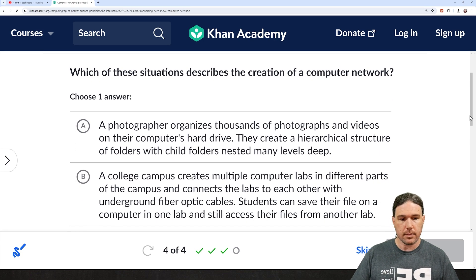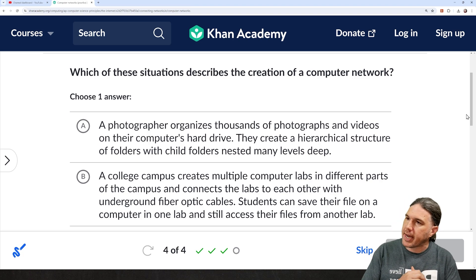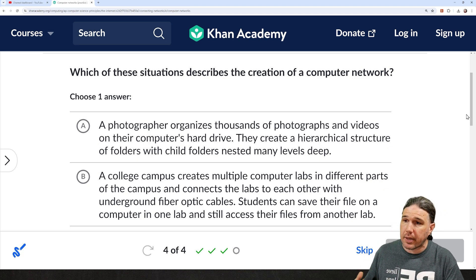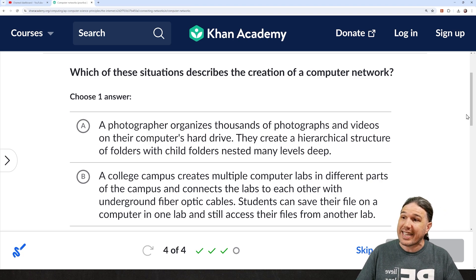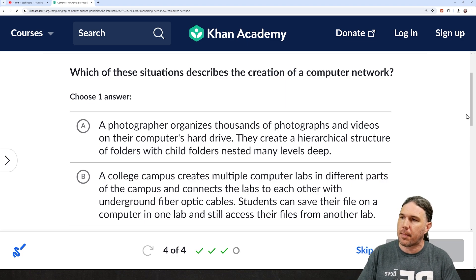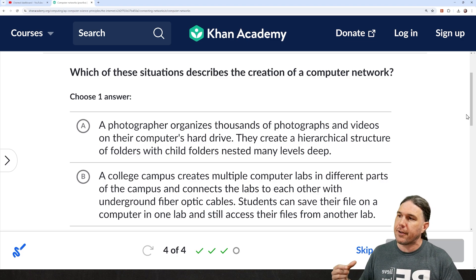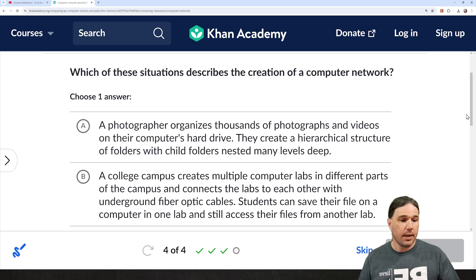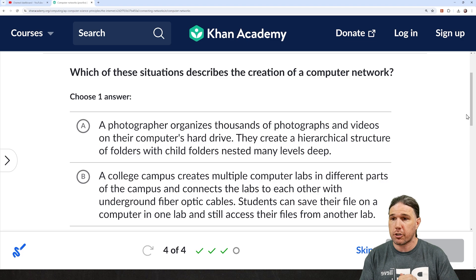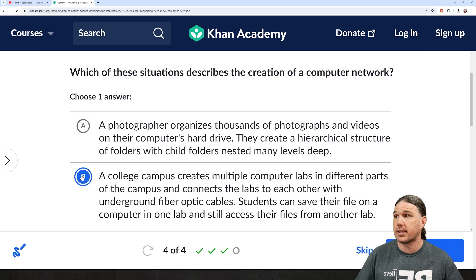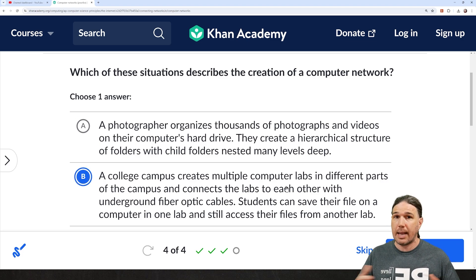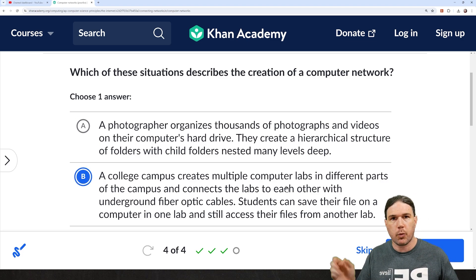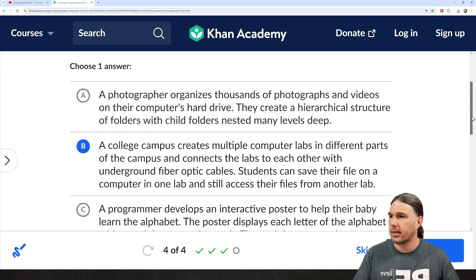B: a college campus creates multiple computer labs in different parts of the campus and connects the labs to each other with underground fiber optic cables. Students can save their file on a computer in one lab and still access their files from another lab. That is, in fact, something my college did, and I do believe that counts as an example of a computer network. But once again, we're going to check the other answers as well.